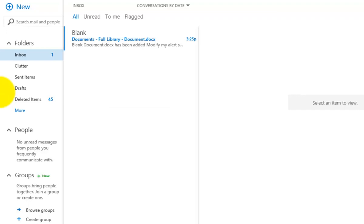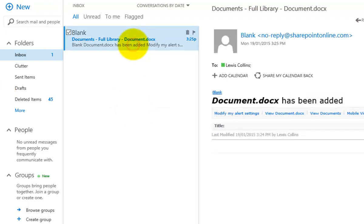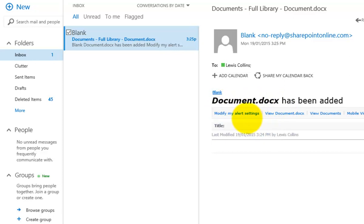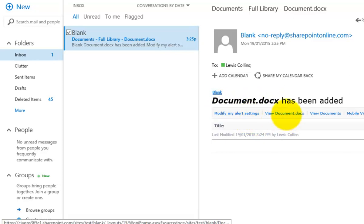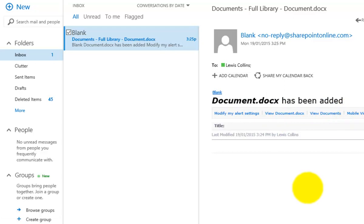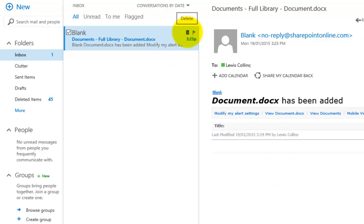The email has come through. Selecting it shows information about what changed — a new document called document.x was created. The email includes links to modify my alerts, view the document, view the document library, and access a mobile view.